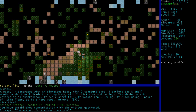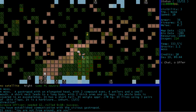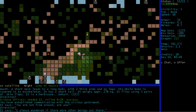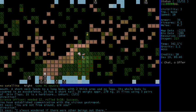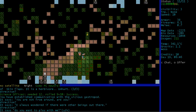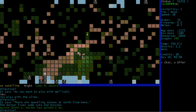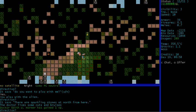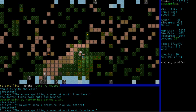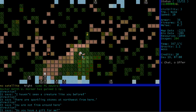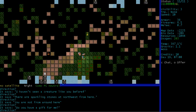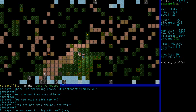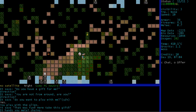Let's have a chat with it. You are not from around here, are you? No. No, we're not. I always wondered if there were other creatures... Oh yeah, let's play with it. Hey, we'll play with the alien. There are sparkling stones at north from here. I know. I haven't seen a creature like you before. Come on, let's do some trade or something. Oh. I should have given it a gift there. Do you want to play? Yes.